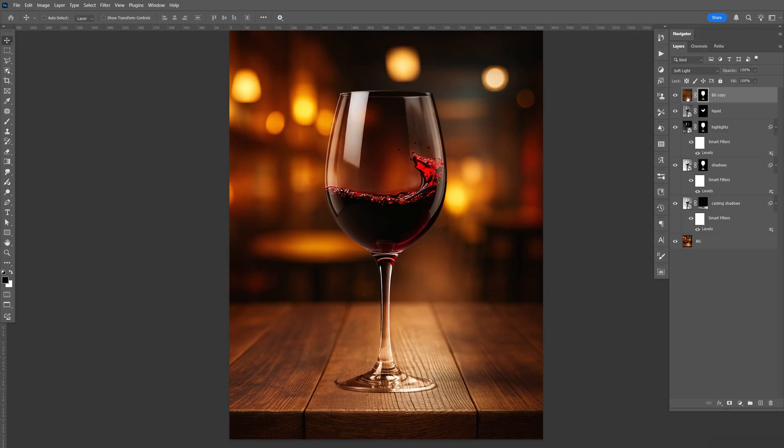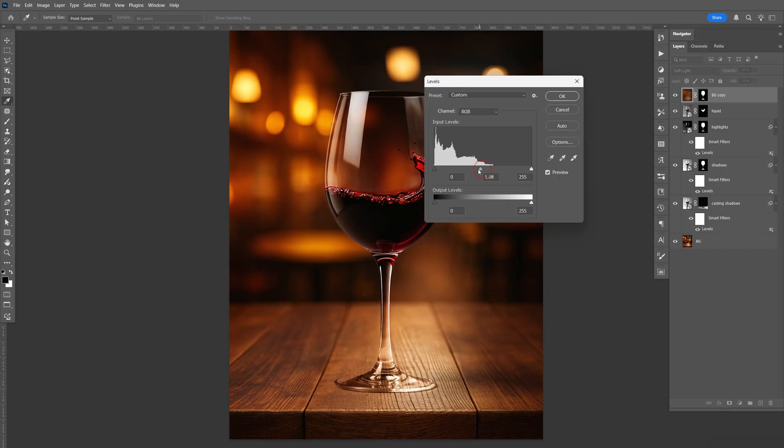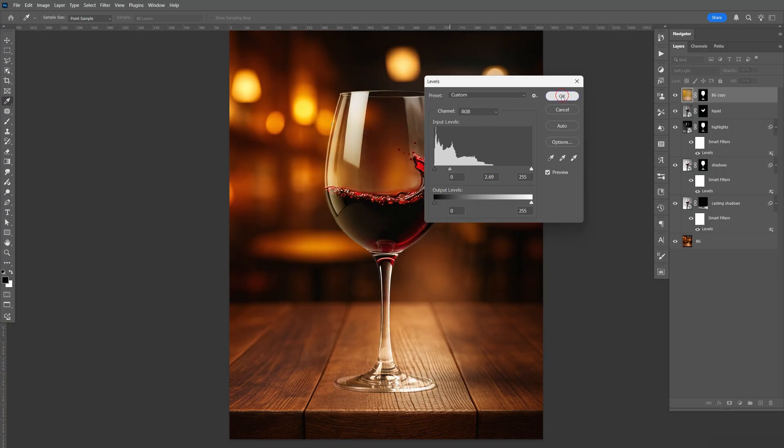And let's go ahead and select the layer right here, not the mask. Let's do Control L. And we'll bring up the mid-tone just a little bit. Say about right there. Click OK.